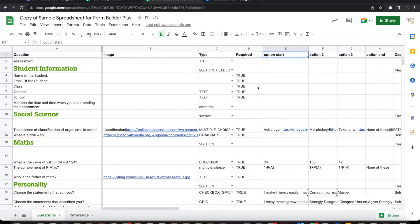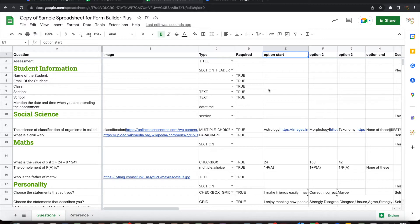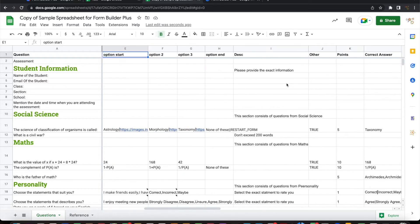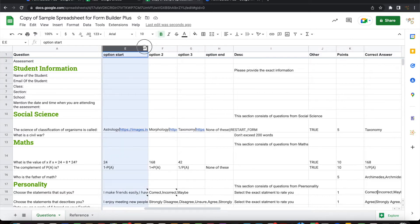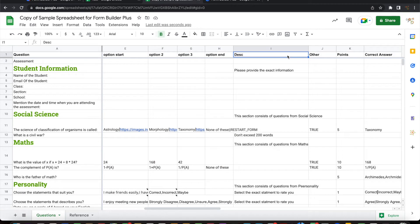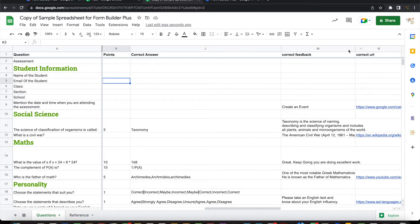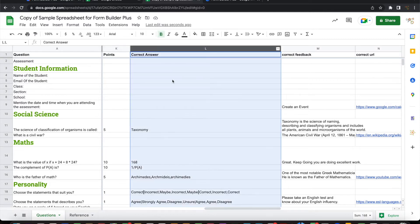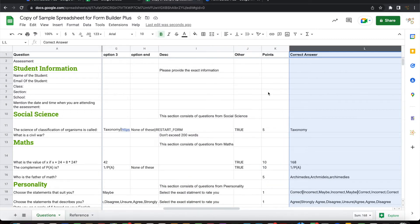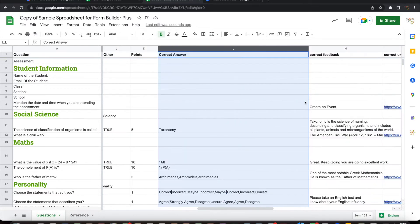What are the options in case if it is selection type like multi-choice, drop-down or checkboxes or any of these selection types, then it has information about the options that are available, the starting of the options up to the ending of the options, all these columns and then a description and if there is an other option that needs to be enabled. If there are points for this particular question, if it is a quiz, we can assign a point for this. And what is the correct answer if it is a multi-choice selection or any selection type thing? What is the correct answer?